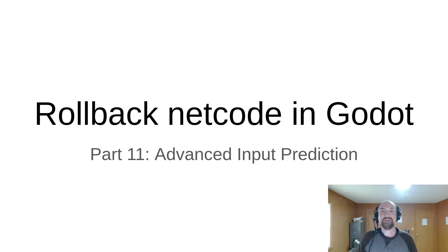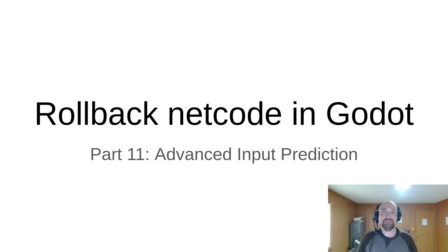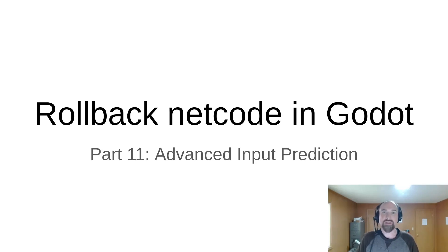Hello, David Snopek here from Snopek Games, and this is part 11 in a tutorial series about implementing rollback netcode in a game built with the Godot game engine.